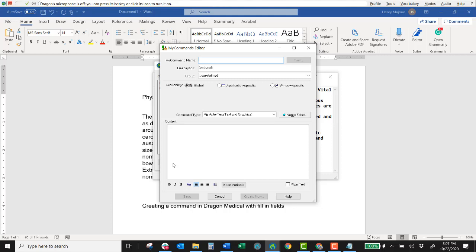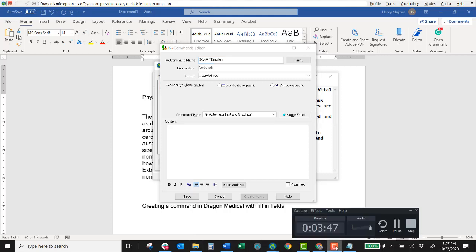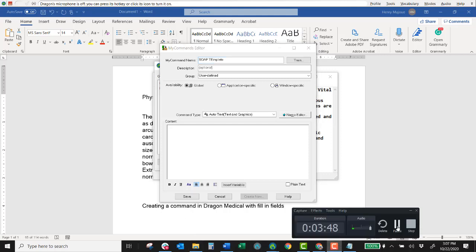And we'll have field markers in there so that we can jump from field to field. Okay. Let me make a quick correction to this.